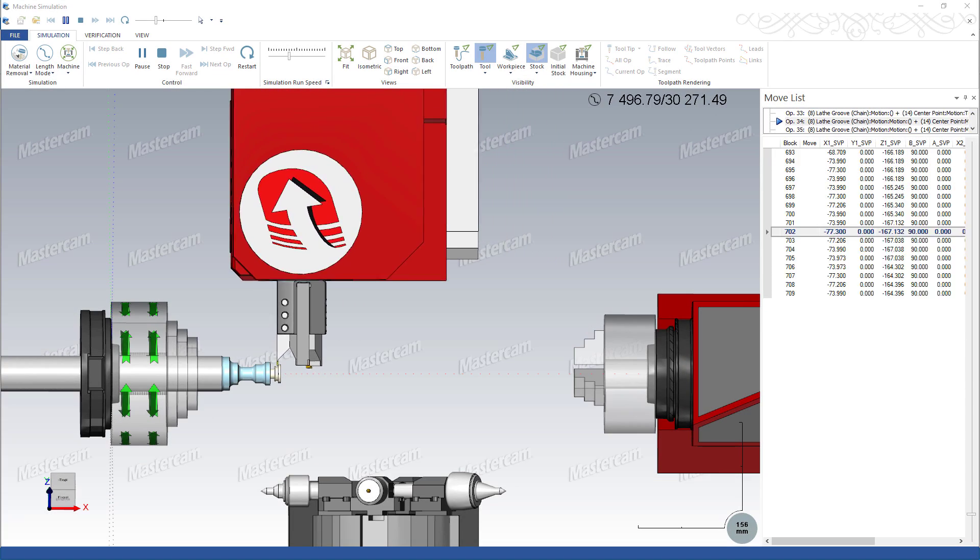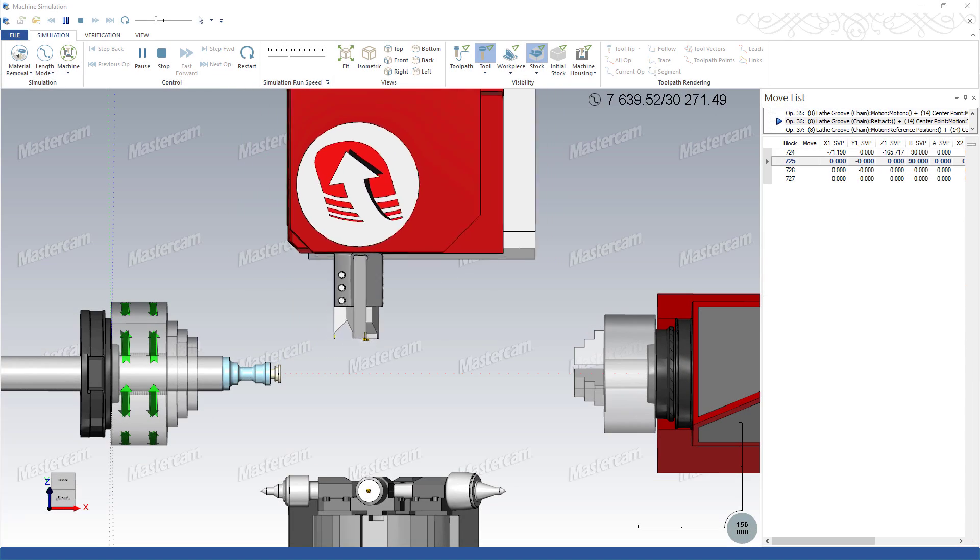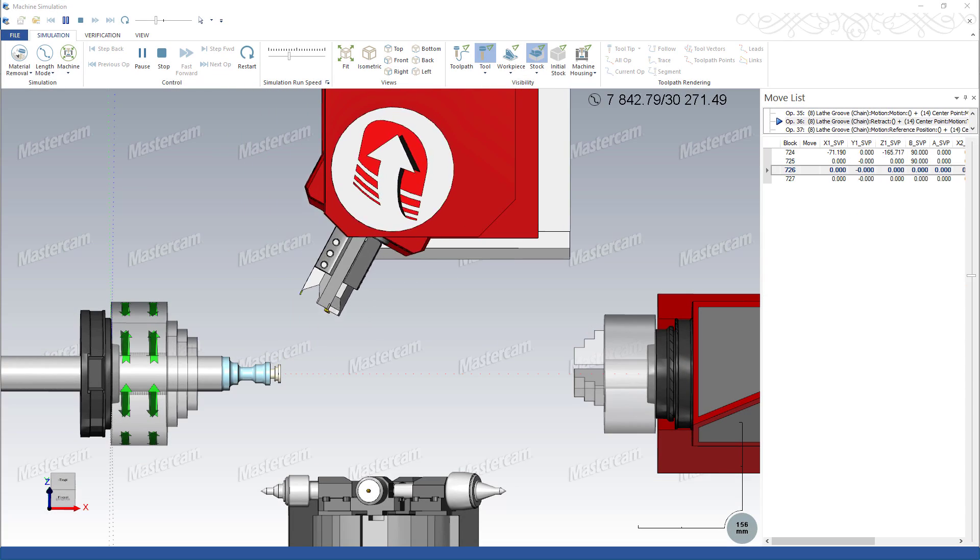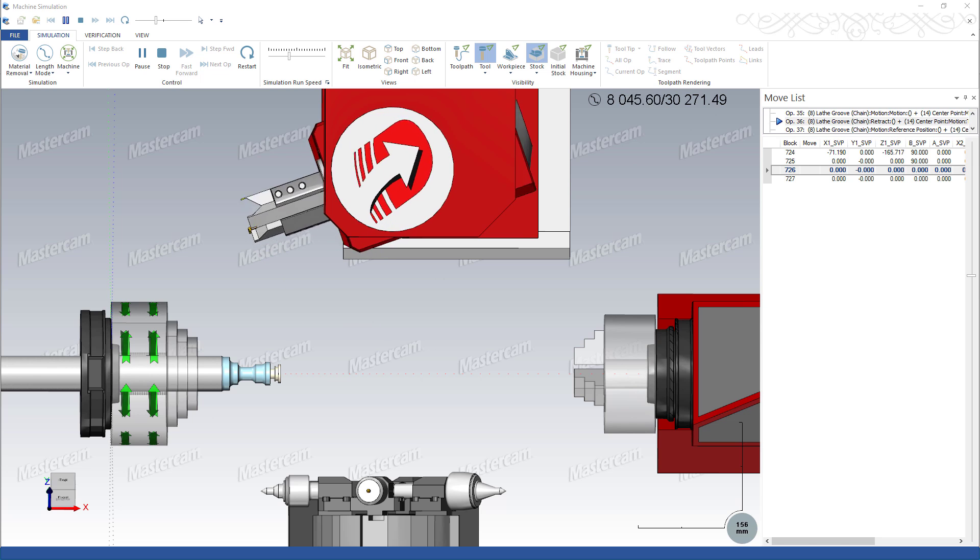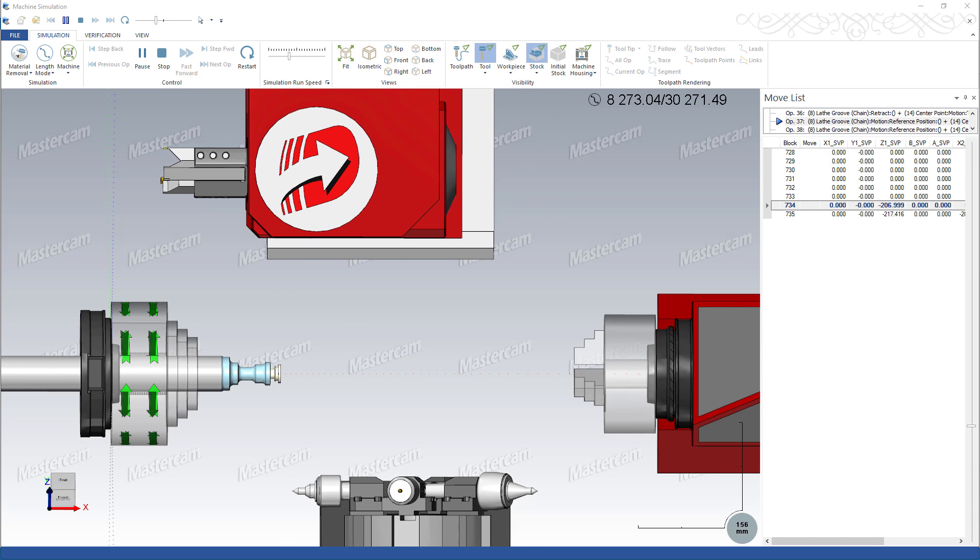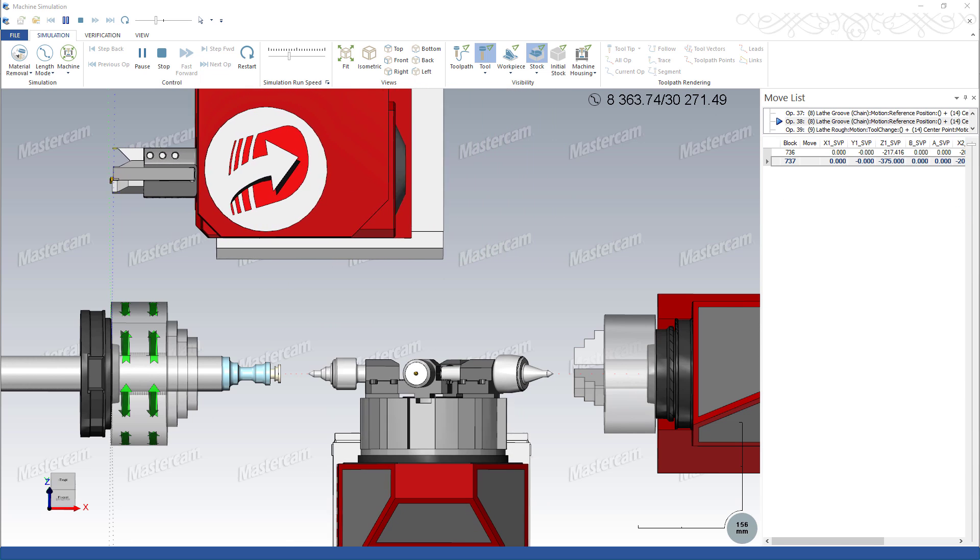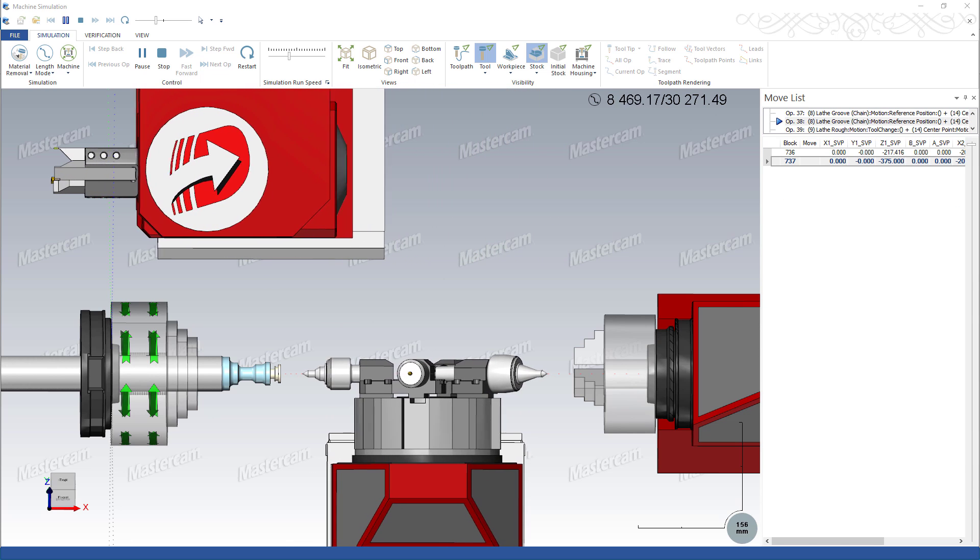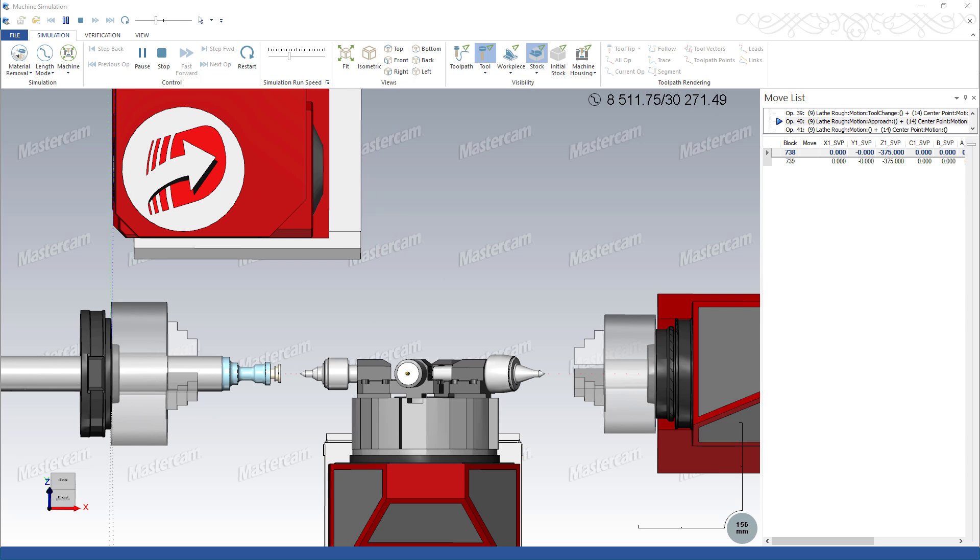Additionally, multi-station tool locators are supported. This allows for realistic simulation of machine tool change motion.